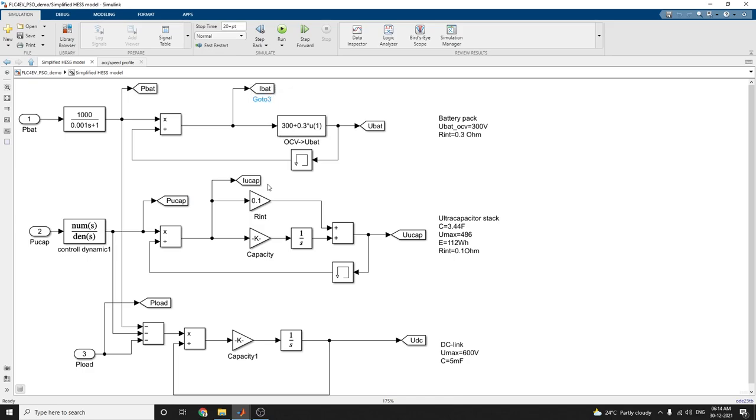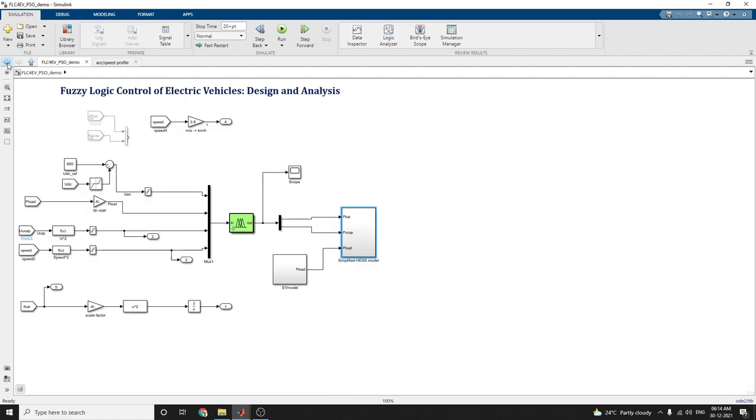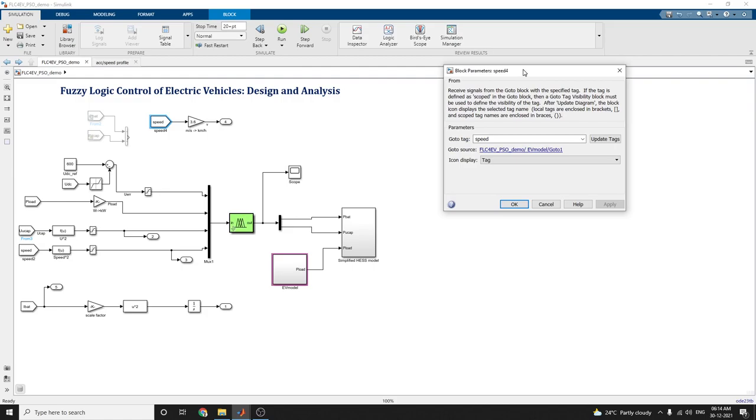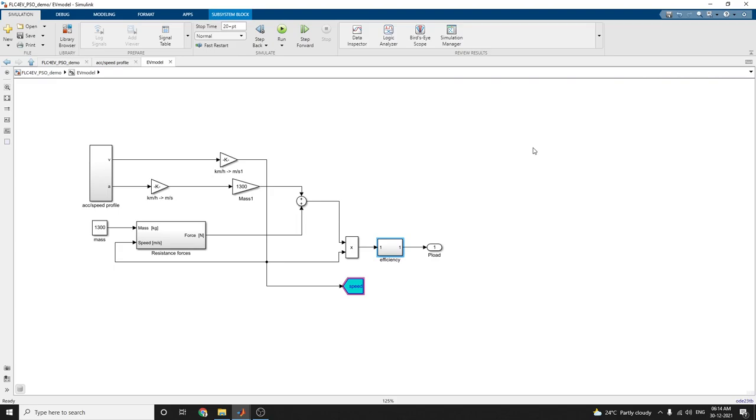These values are analyzed by using this simplified HCSS model subsystem. The speed value is given as inputs here. This block is used to receive signals from the go to block with specified tag. The go to tag is speed, and the go to source border block is connected here.